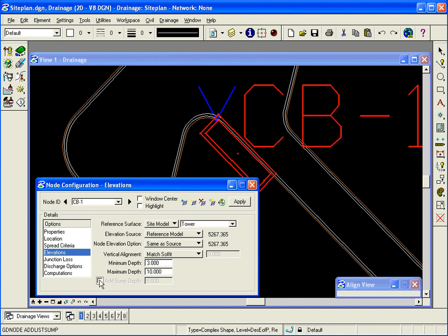We could also add a sump depth if we needed at each structure as well. Below, and that would be below the invert of the pipe. Otherwise the invert of the pipe will be the bottom of the structure.